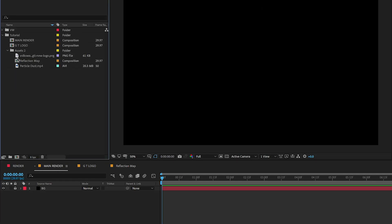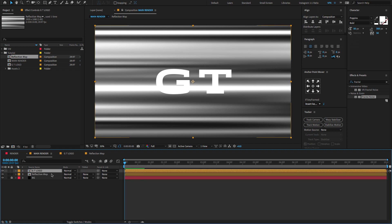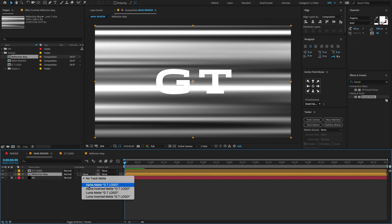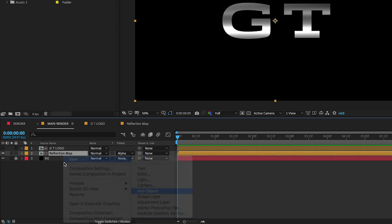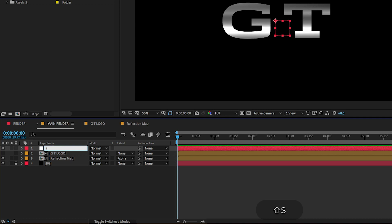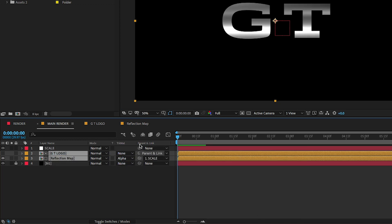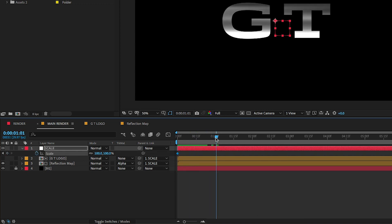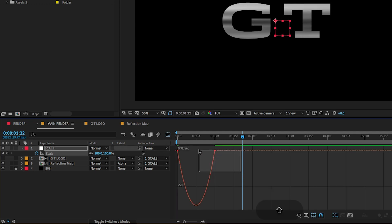Now select the Main comp, go to the project panel, drag and drop the Reflection Map comp on the timeline, and also drag and drop the logo. If you don't find the Track Matte, press F4 to open it, then change the Track Matte to Alpha Matte GT Logo. Right-click and choose New Null Object, change the null name to Scale. Select both compositions and parent them to the null object — if you don't find the parent link, right-click to open Columns and choose Parent Link. Select the null object, press S to open Scale, create a keyframe, go forward to one second, create another keyframe, and at the first keyframe change the scale value to 150. Select both keyframes, press F9 to Easy Ease, and adjust the graph value.